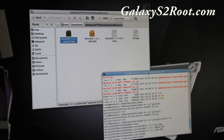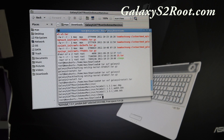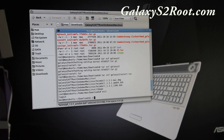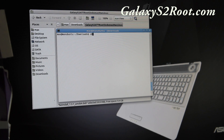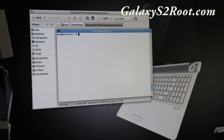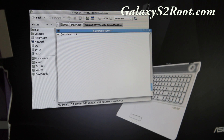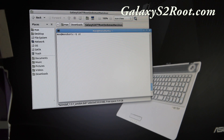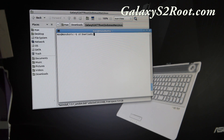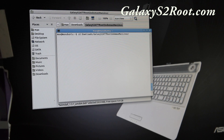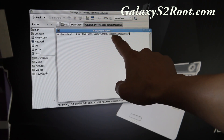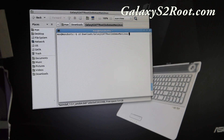Once you get that installed, open up a command prompt. When you open it up, you should be in your home directory. Type 'cd downloads' — it might be different on a Mac, but just find where you unzipped the files to. I'm going to go to 'downloads/Galaxy S2 root XenomaxMacLinux', which is the same directory I just showed you.